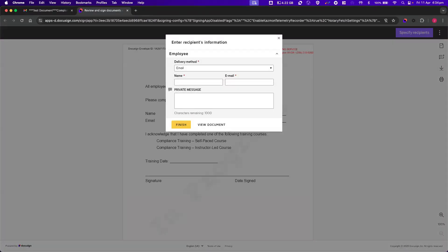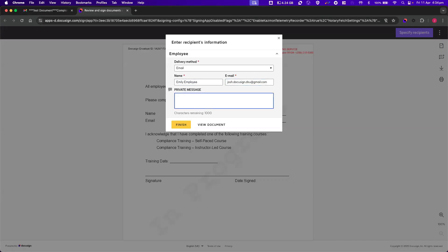When the manager reviews the envelope, they will be presented with a pop-up and they will be required to enter in the name and email address of the employee. The manager can also add and edit a private message and view the documents. Once the manager completes the details, the envelope will be routed to the employee.